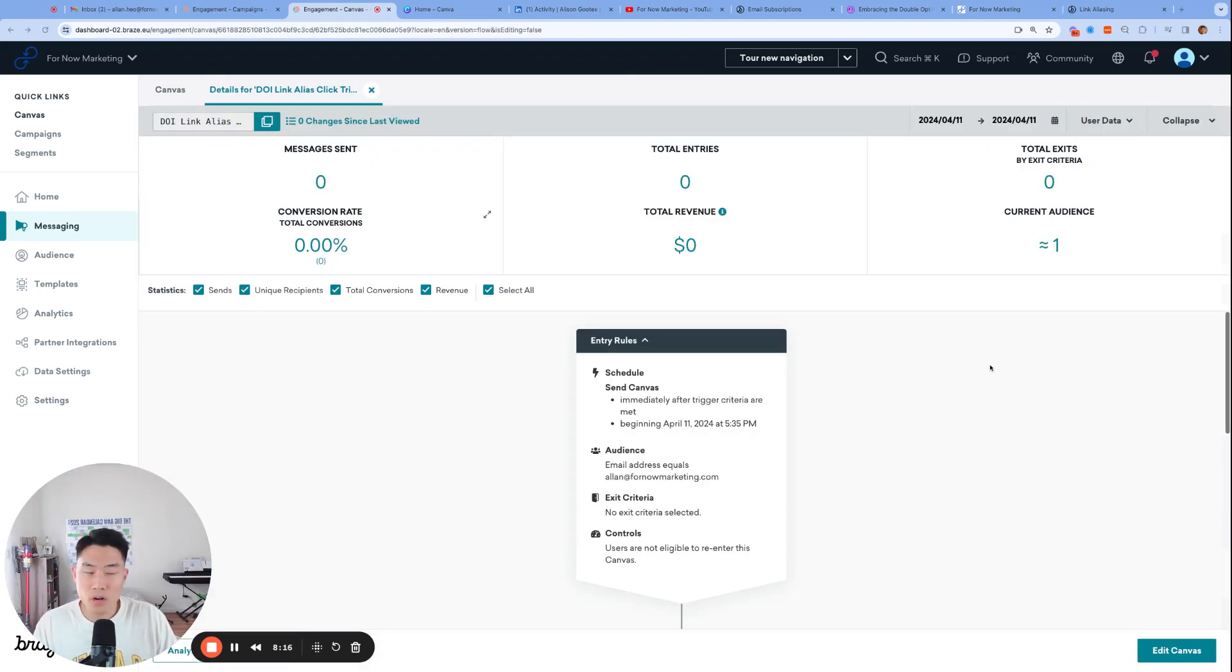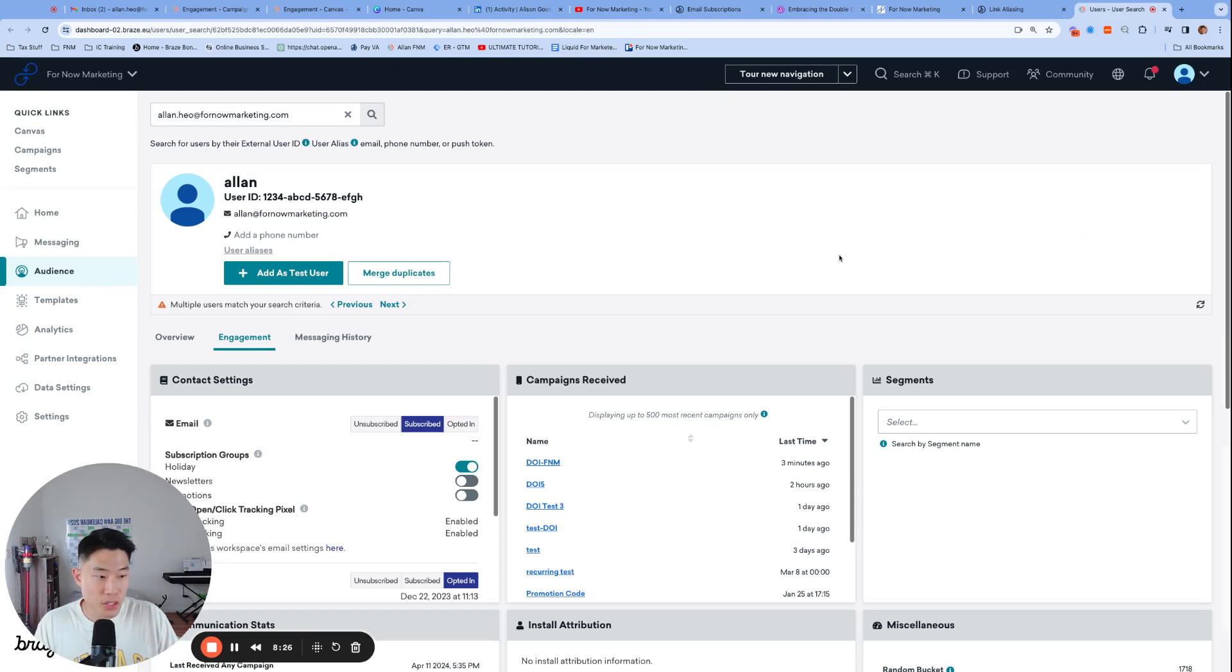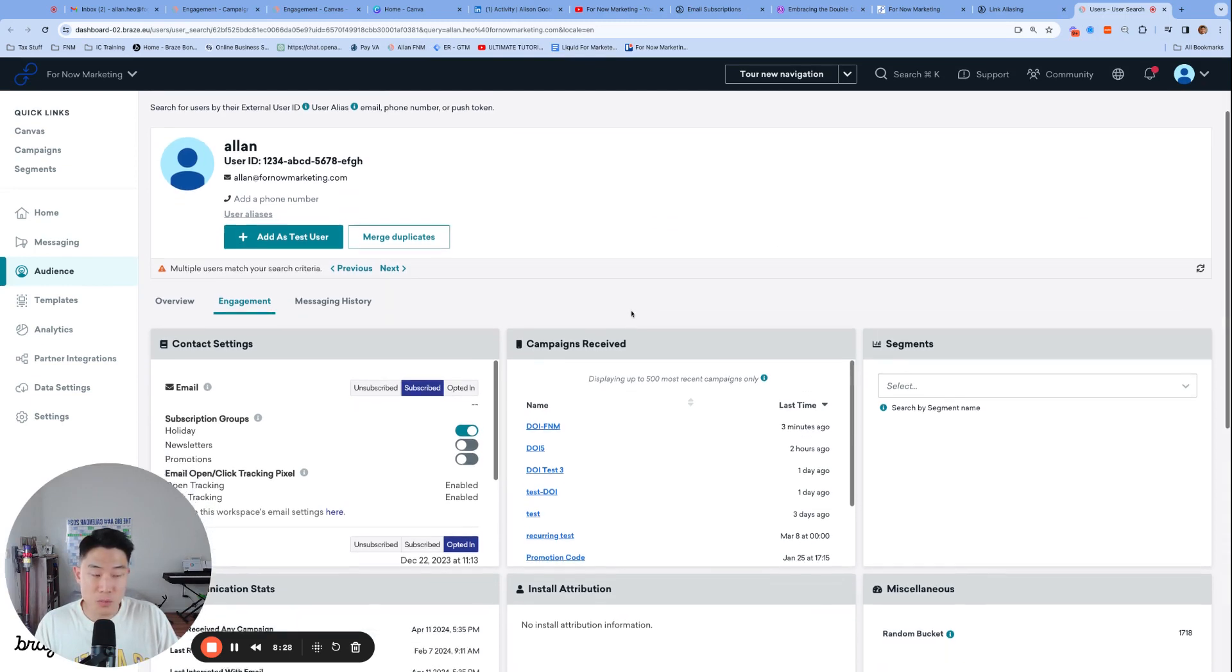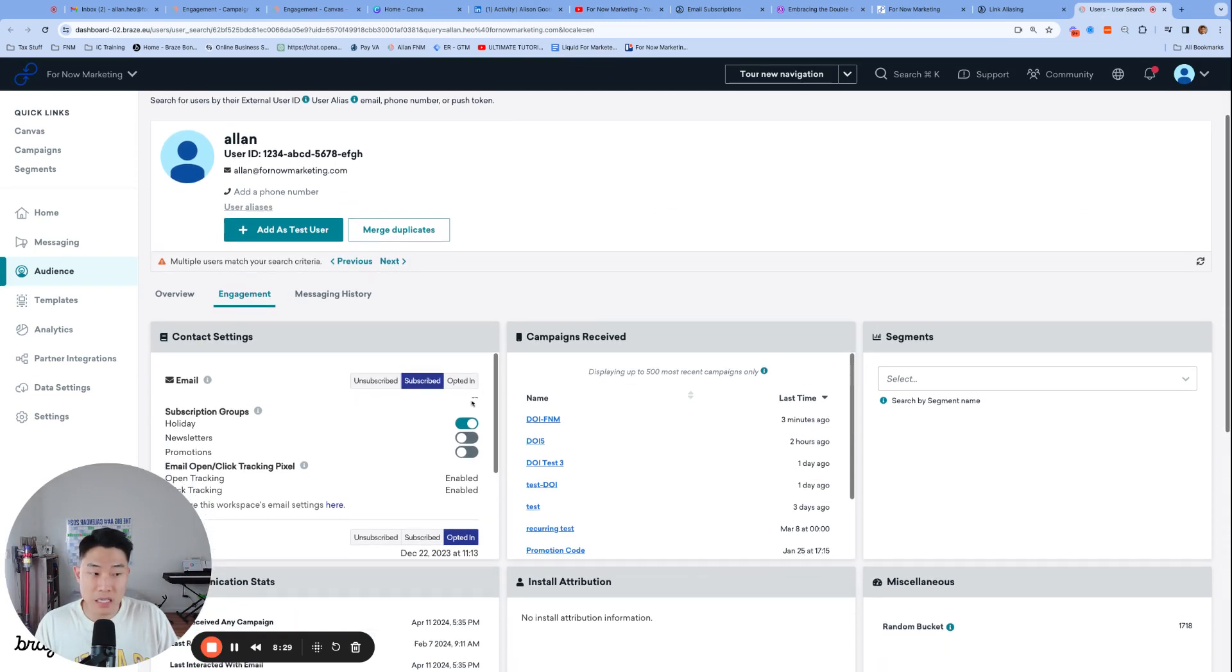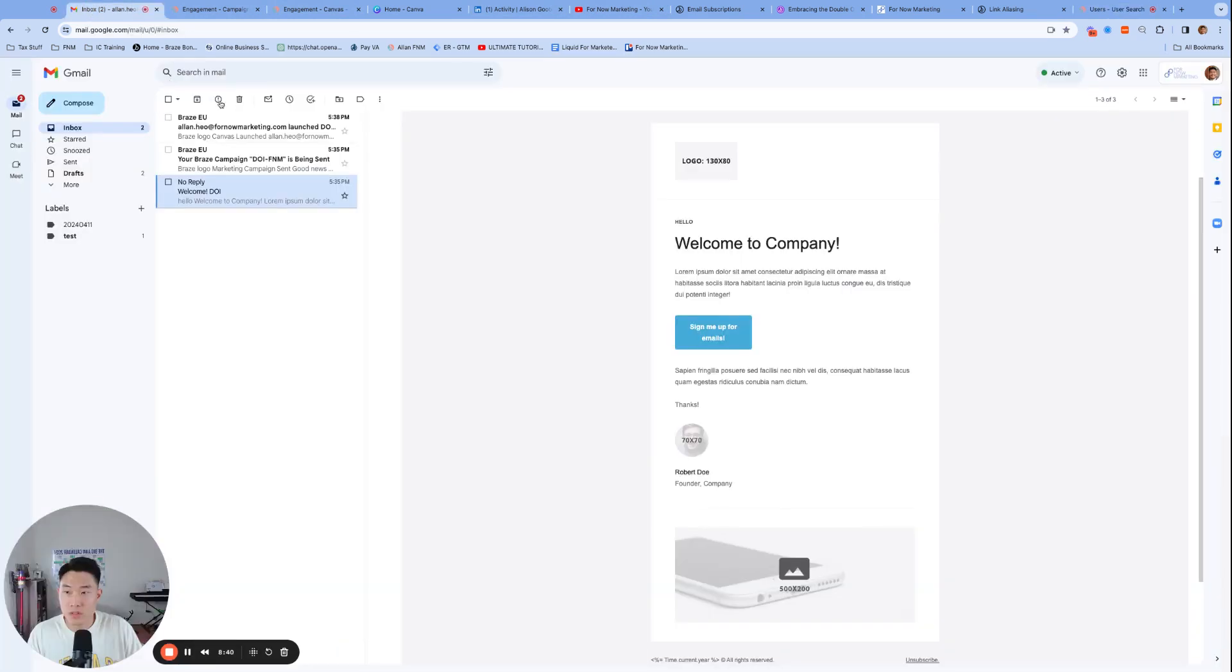Now that we're all set up and good to go, let's go ahead and click our CTA in our welcome email. But right before I click on it, let's just confirm that my user profile's email subscription status is subscribed, which it is under the engagement tab. And then after we click on our email, hopefully we see this changing to opted in. So let's go ahead and head over to my email.